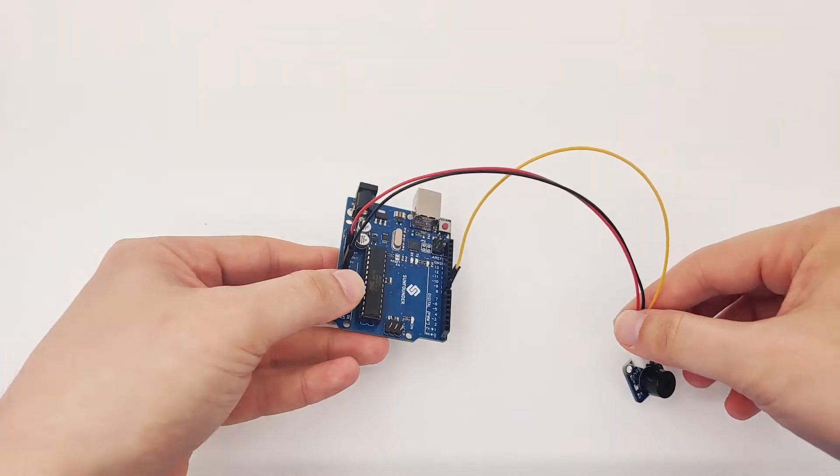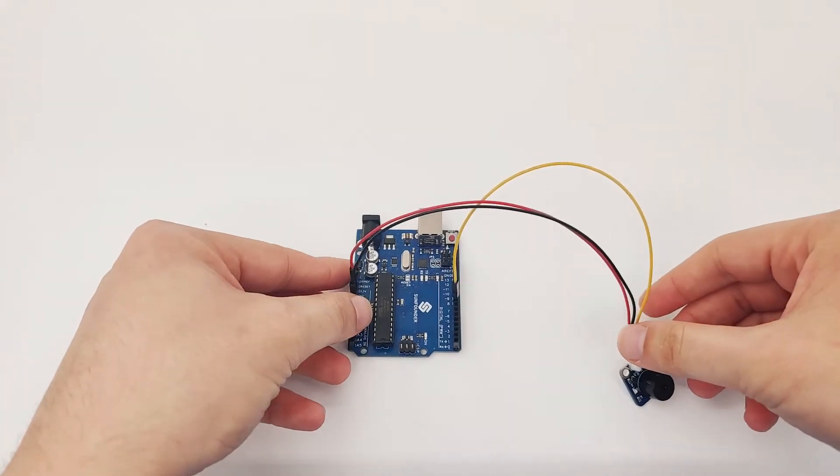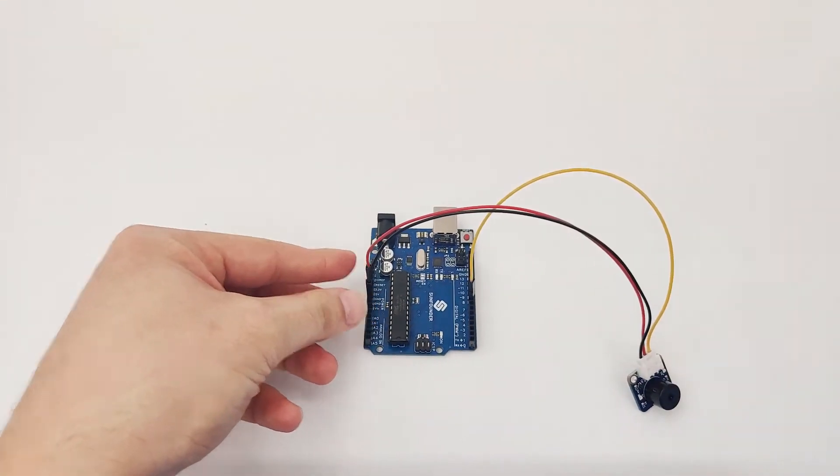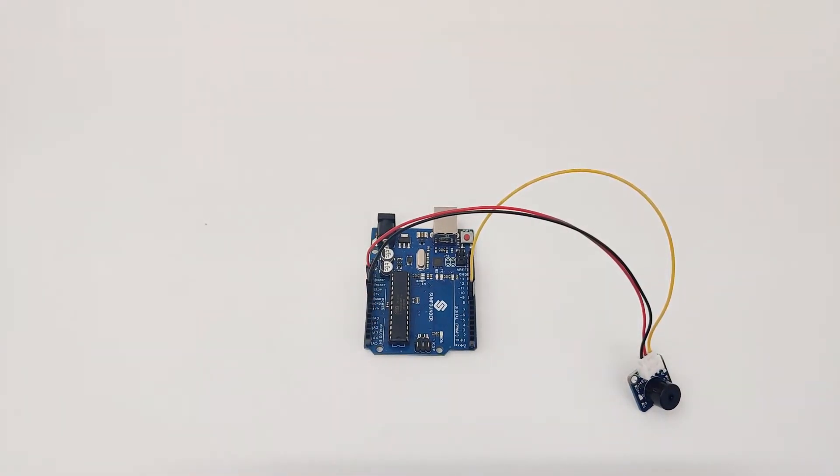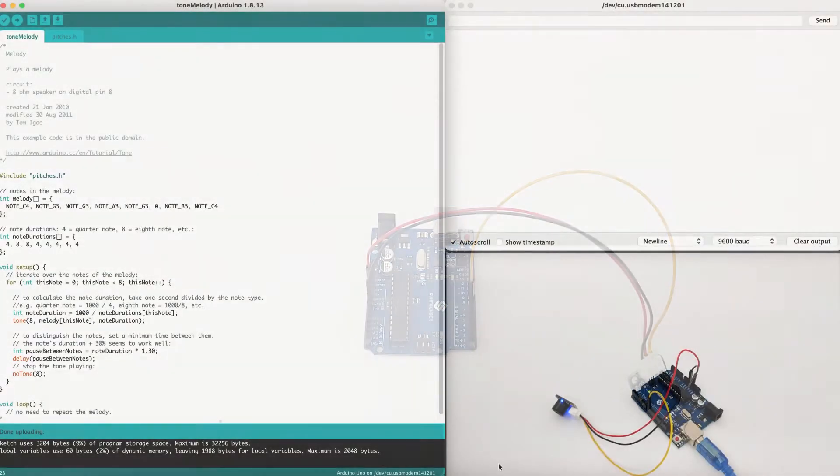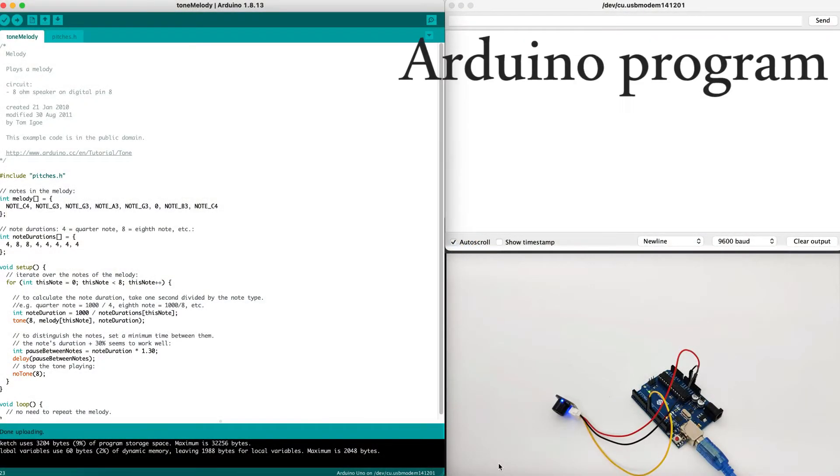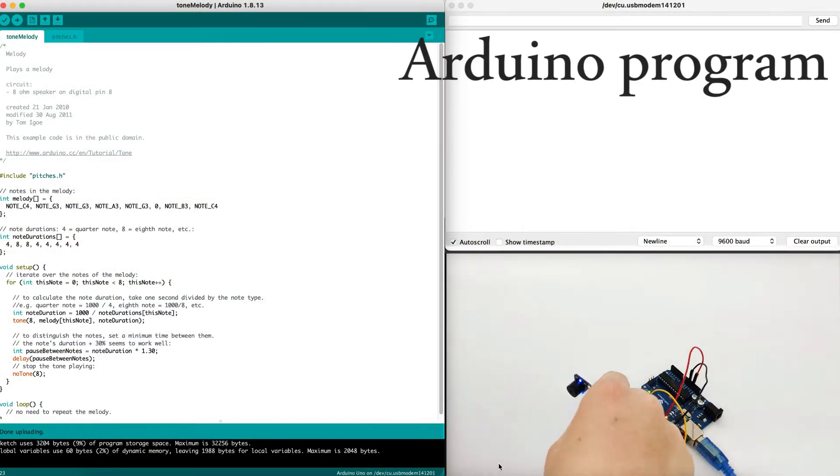Now when everything is ready, it's time to move to our software and see how we can program the buzzer to make a buzzing noise. Now once we've connected the passive buzzer, let's play a little bit around it to understand how it works.